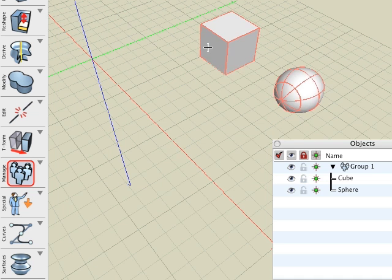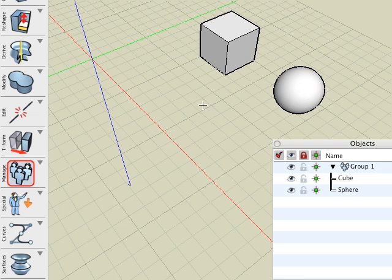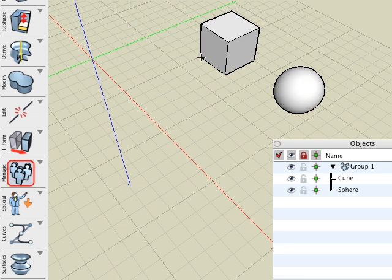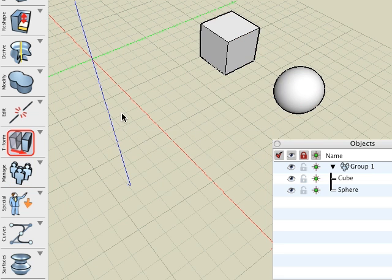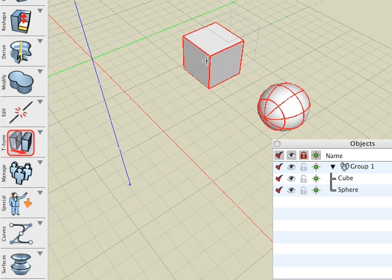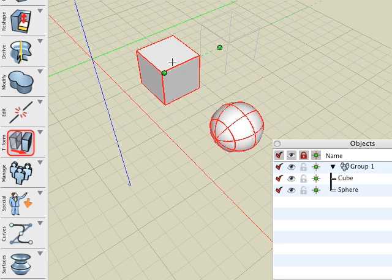After grouping, members of the group look the same as they did when they were independent objects. However, they now pick as a group and certain operations can be applied to them, such as moving.